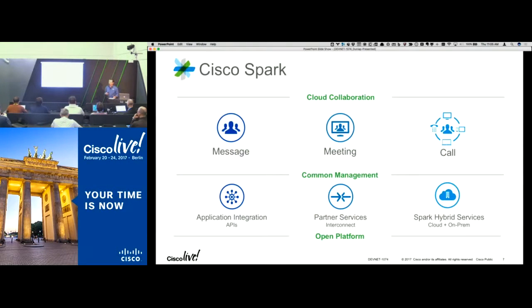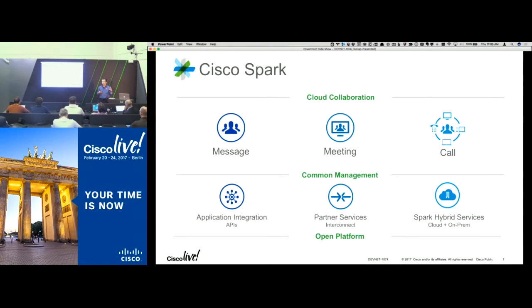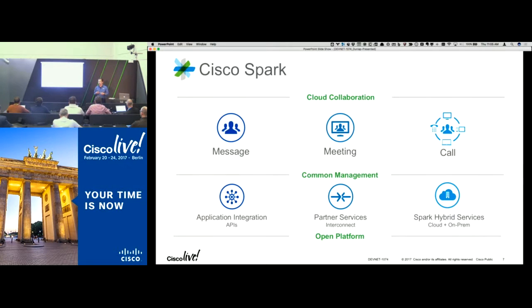Just to make sure everybody understands what Spark is — Spark is a next generation collaboration solution and platform built from the ground up for the cloud. We've taken messaging — not just traditional IM and presence like with Jabber, but business-class messaging with persistent chat, extremely secure — and tightly woven that into the meeting experience. Meetings aren't just a one-time thing; there's all the work that goes into collaborating before, during, and following up after meetings. We're optimizing and streamlining those processes, reducing friction for end users.